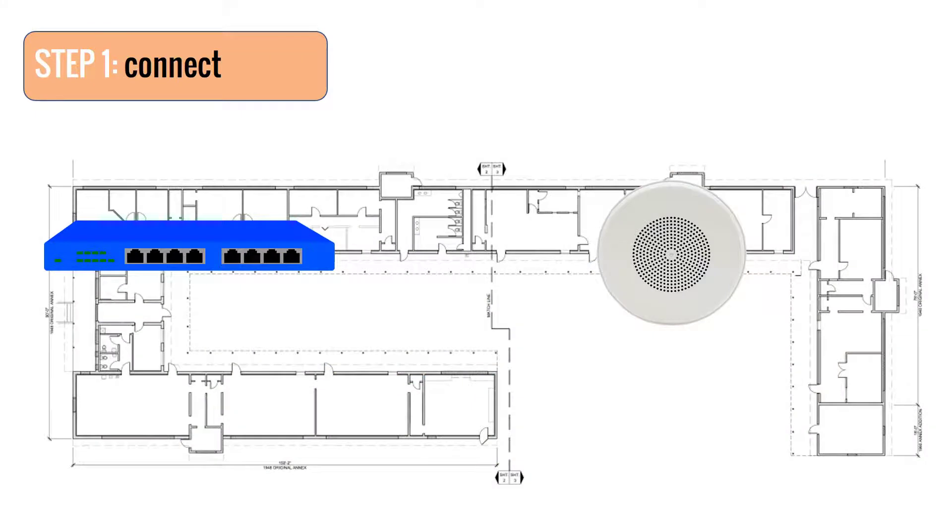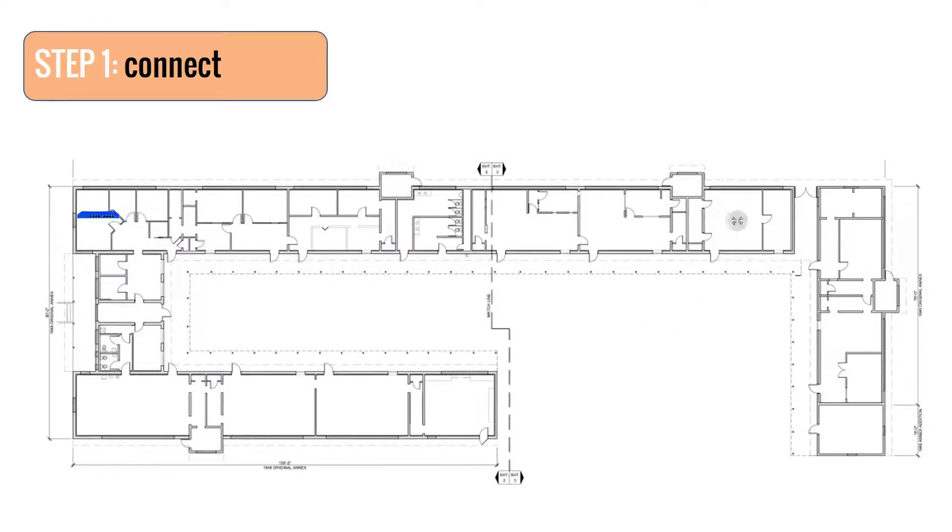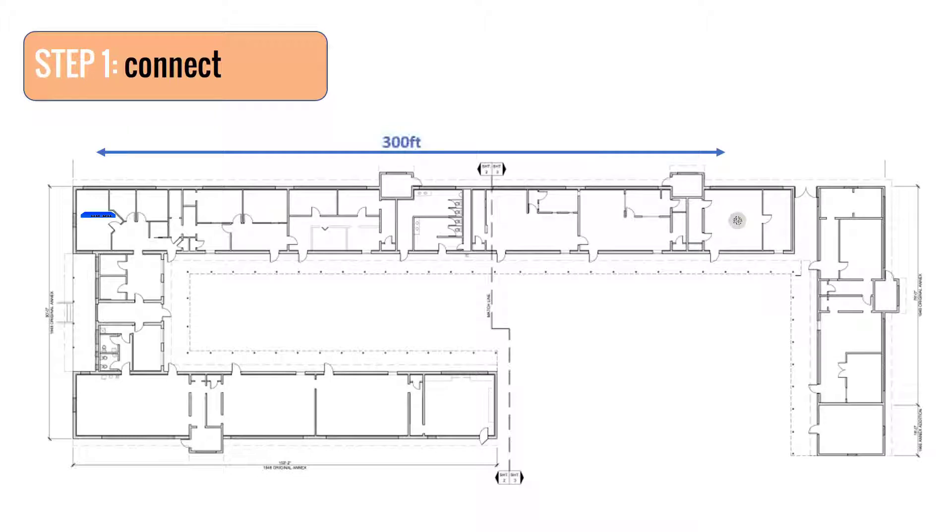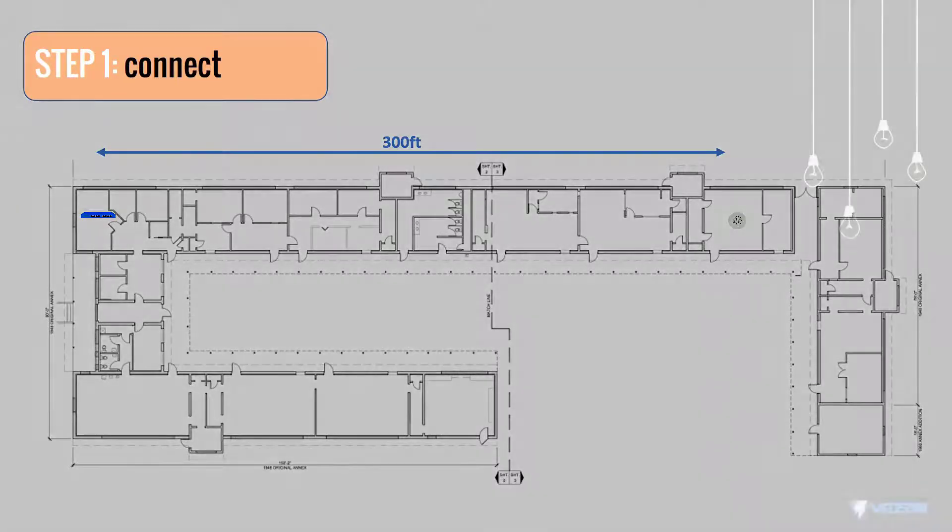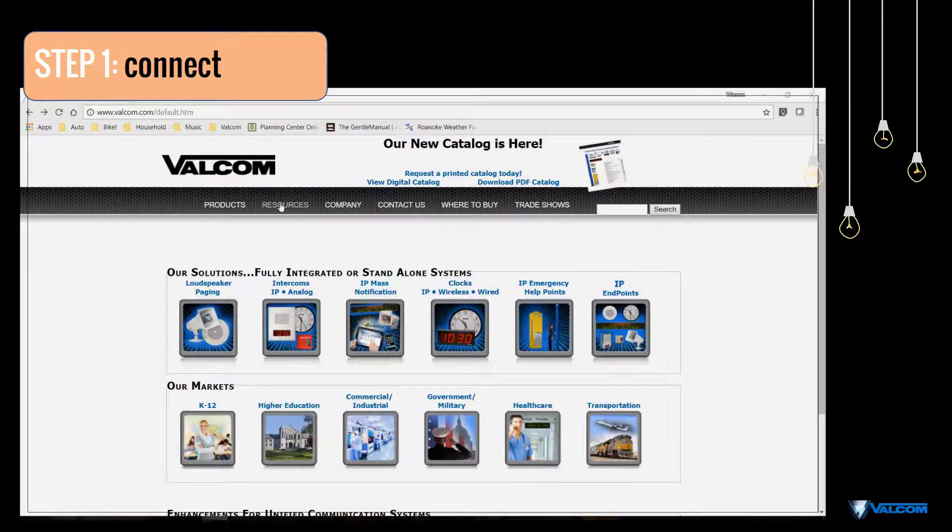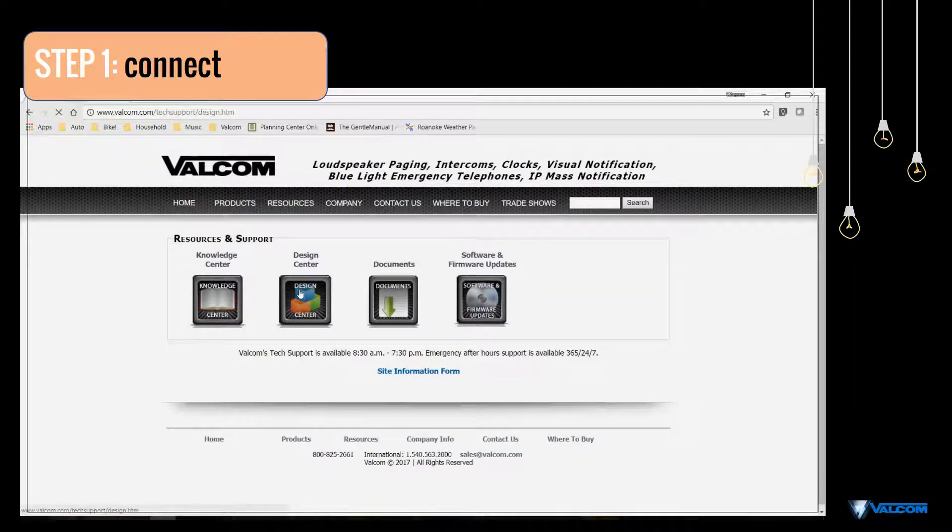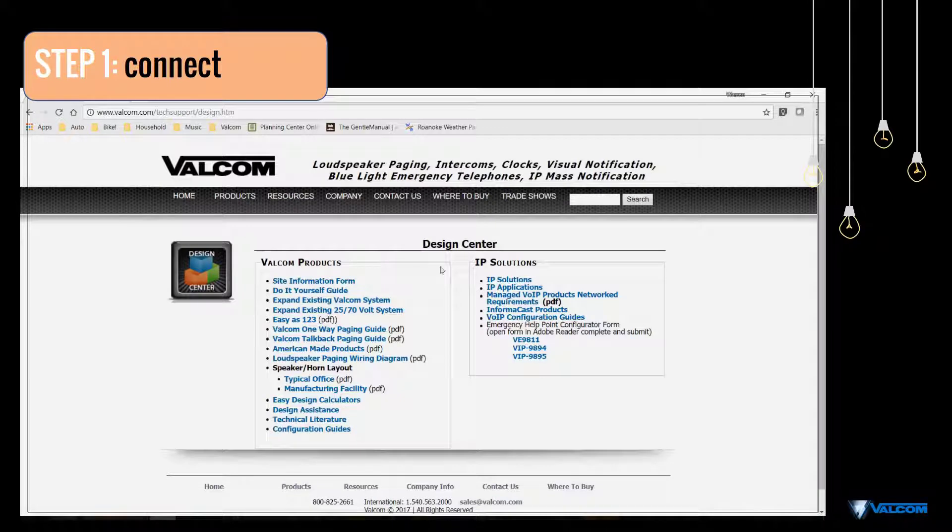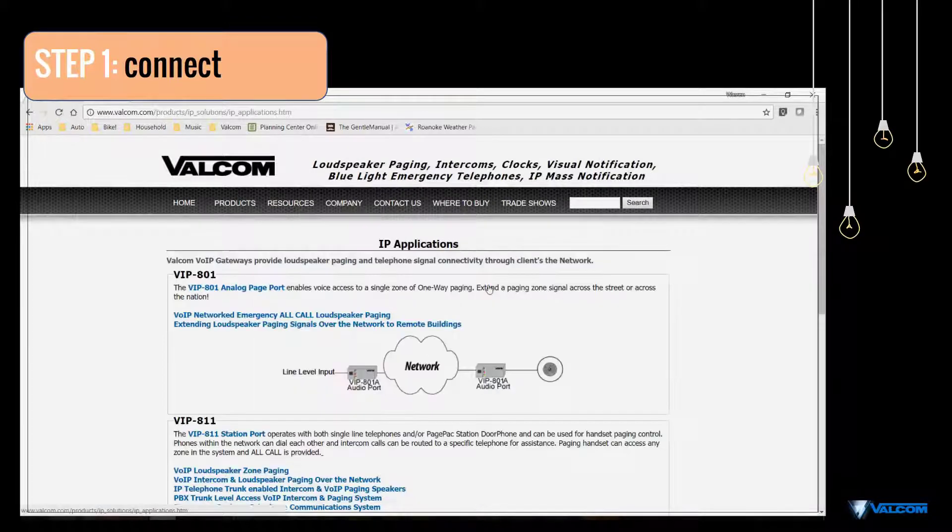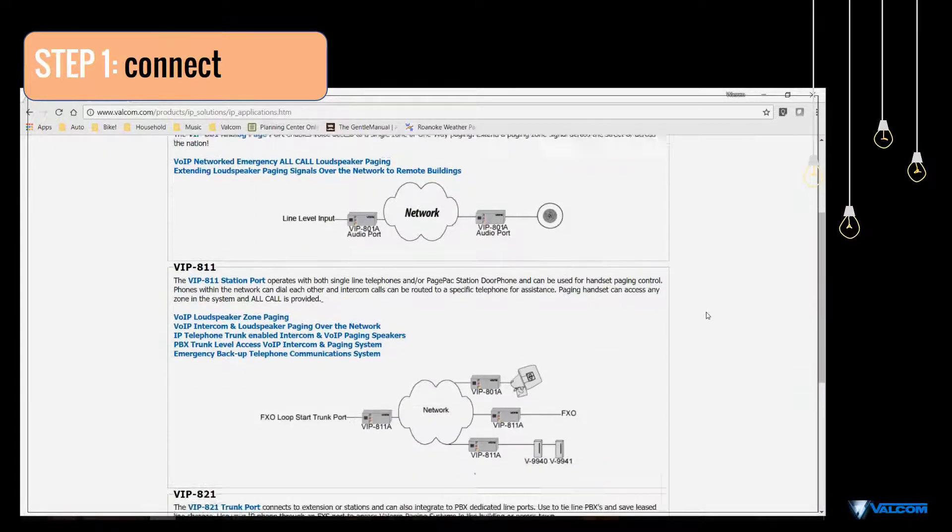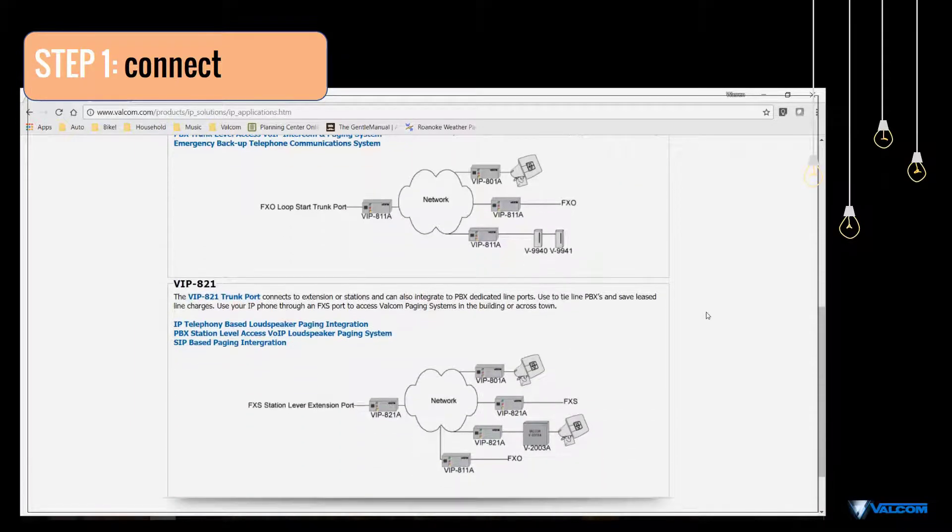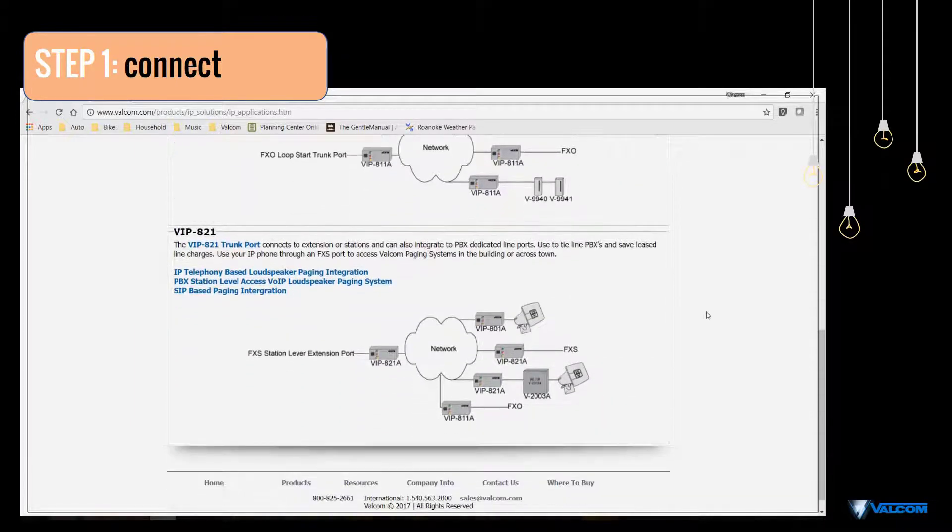Also, be mindful that the maximum distance that Ethernet can function over a copper category cable is 300 feet, so each device must be kept within that distance from a network switch. For specifications regarding network requirements, or for help in selecting the proper IP devices for your application, please go to Valcom.com or contact Valcom's Technical Support Department.